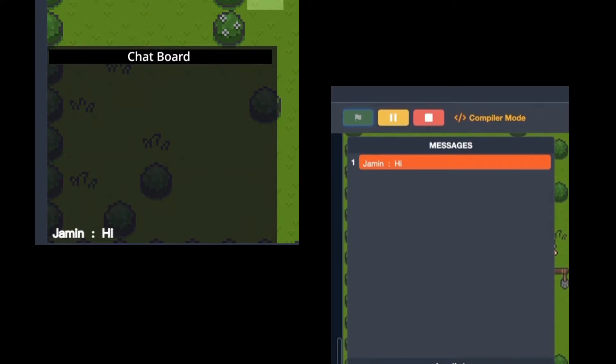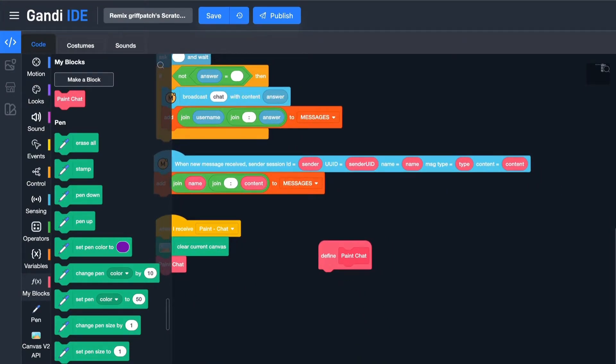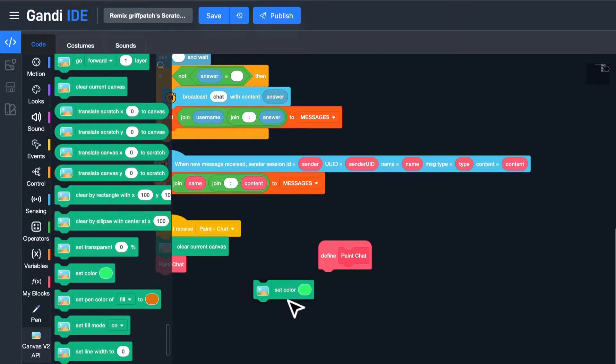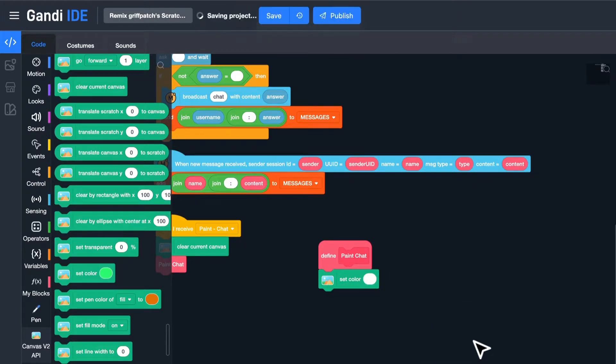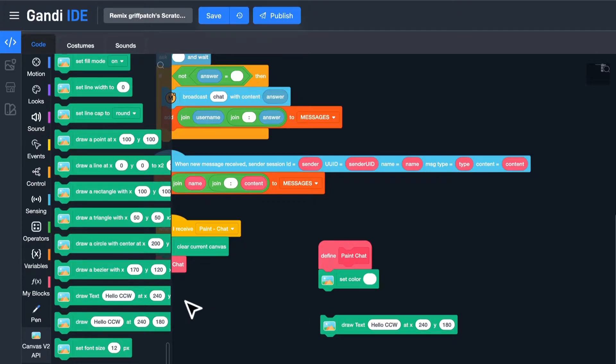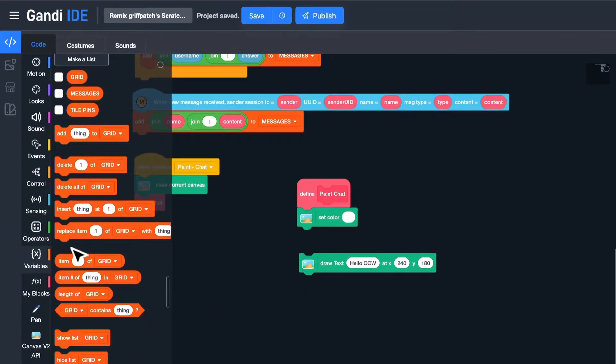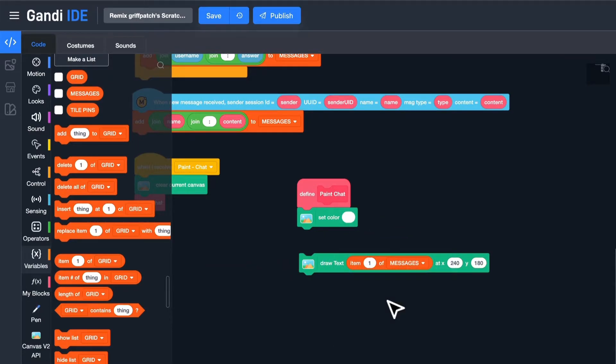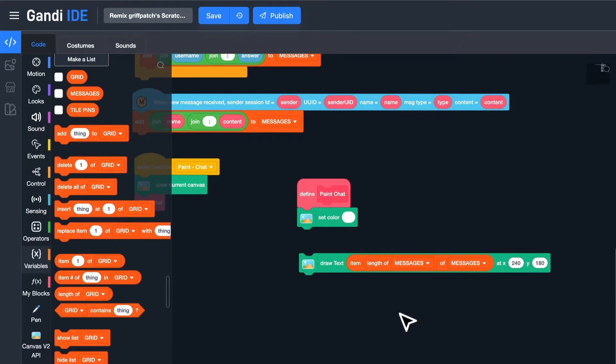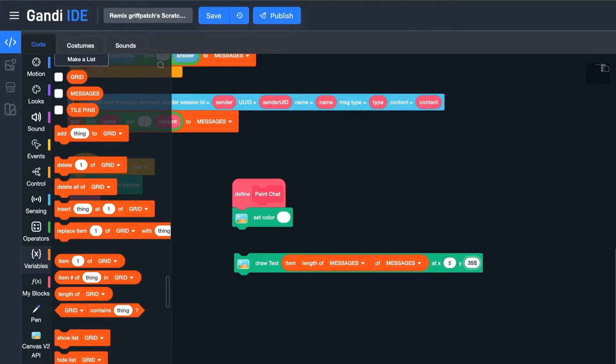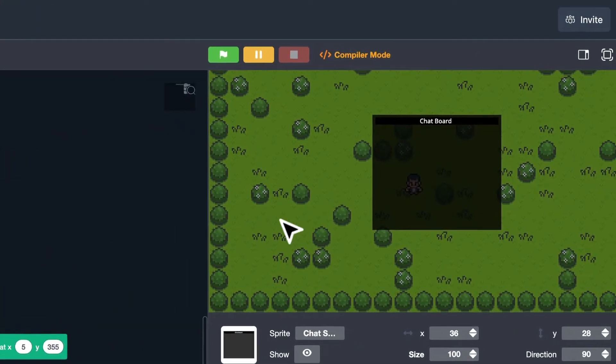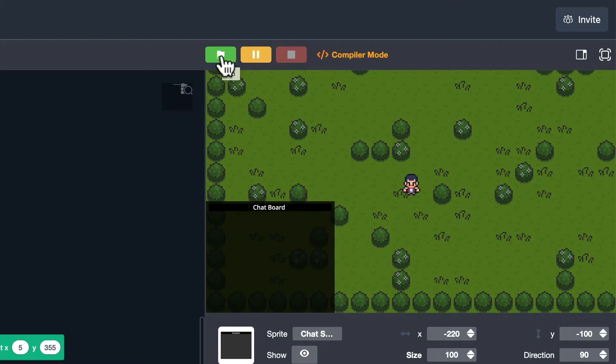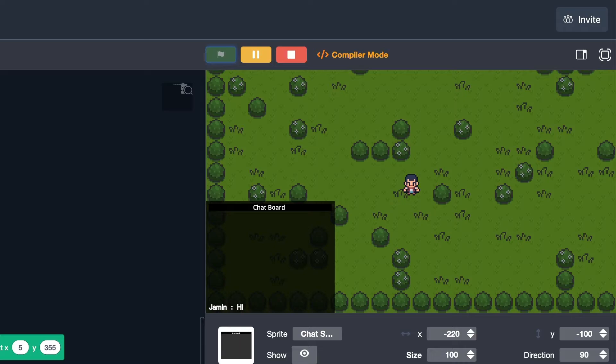When a new message is received, it should be painted at the bottom of the chat board. And it looks like an item added to the list. I will paint the list from the last line. Let's define the Paint Chat block. Draw the last line first. Set color to white. Then draw text. The content should be the last line of the list messages. Use item of a list. Select messages. The index should be the last line of the messages. The position is in the coordinate system of the canvas. Set X to 5 and Y to 355. Okay, let's test. Great, the first line has been painted.